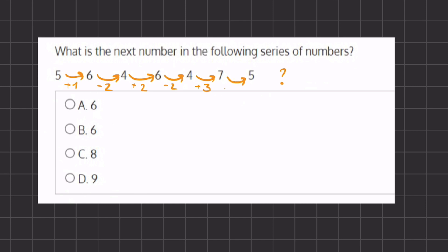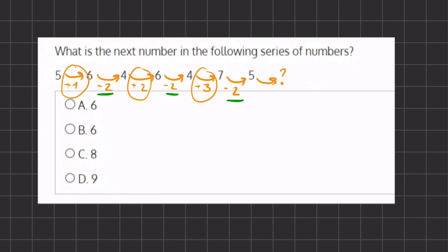Moving from 7 to 5, we are subtracting 2. So it seems like we are switching off between addition and subtraction. Our subtraction is staying constant at 2 — we're subtracting 2 every time. And our addition keeps growing by 1: we added 1, we added 2, we added 3. And if our last transition was subtraction, our next transition is going to be addition. Instead of adding 3, we are going to be adding 4 because it keeps growing by 1. So 5 plus 4 gives us 9, and that will be the next number in our series.